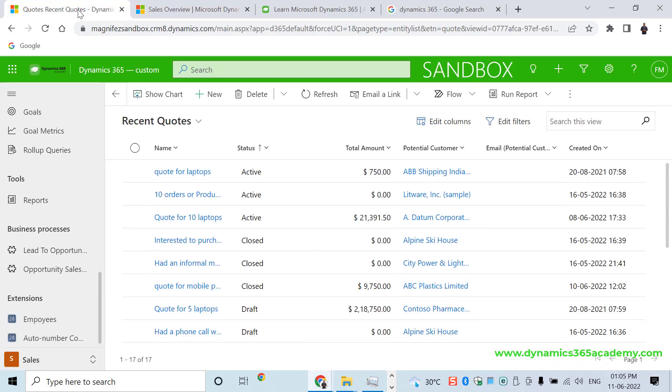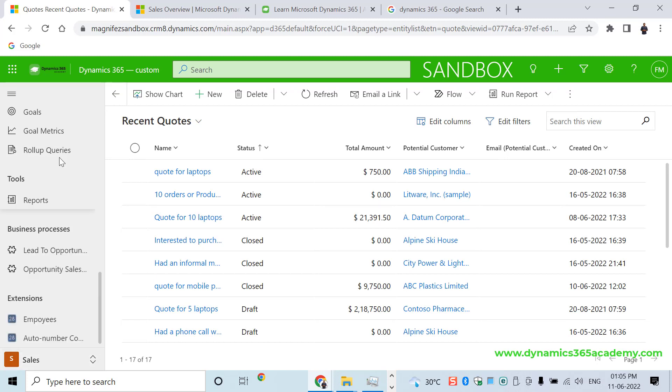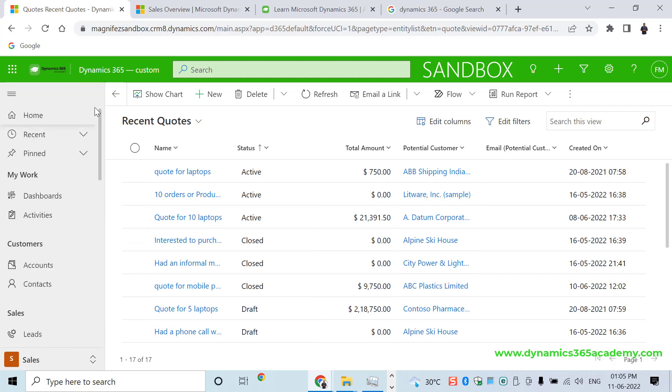Once you have trial created, you can try it out. Here I have my Dynamics 365 customer engagement account where I have applications such as Sales, Customer Service, Marketing, and once I have selected Sales, I will be able to find all the entities belonging to Dynamics 365. I am talking about Dynamics 365 customer engagement, finance and operation, and other modules in very detail in other videos in our YouTube channel.